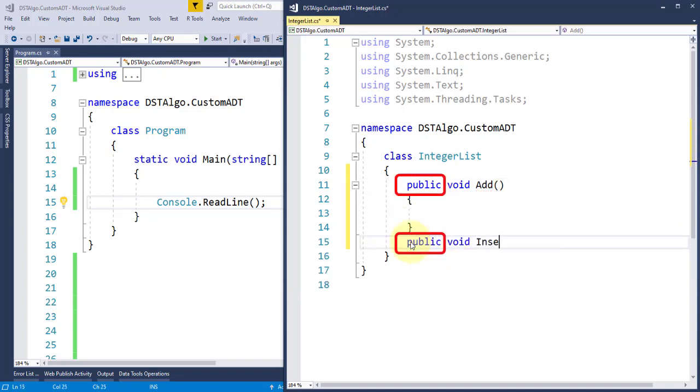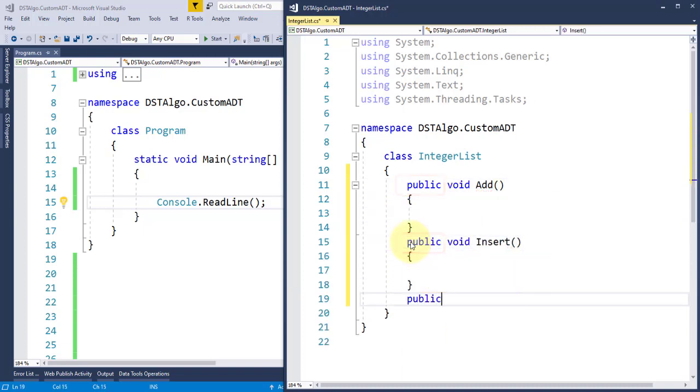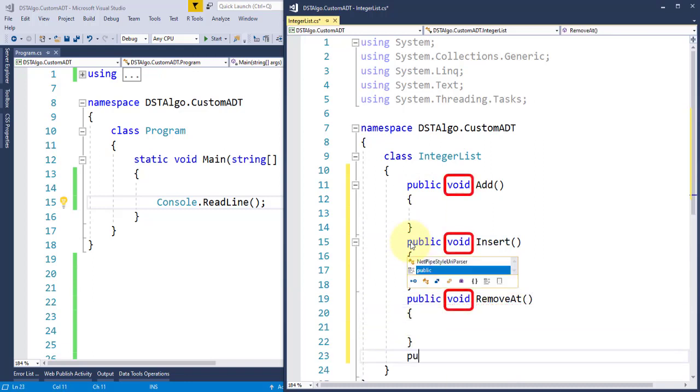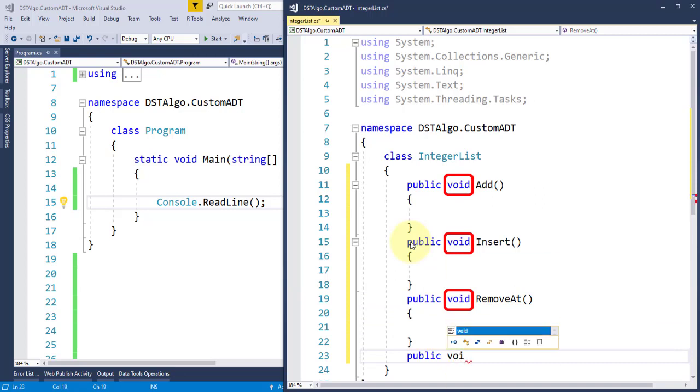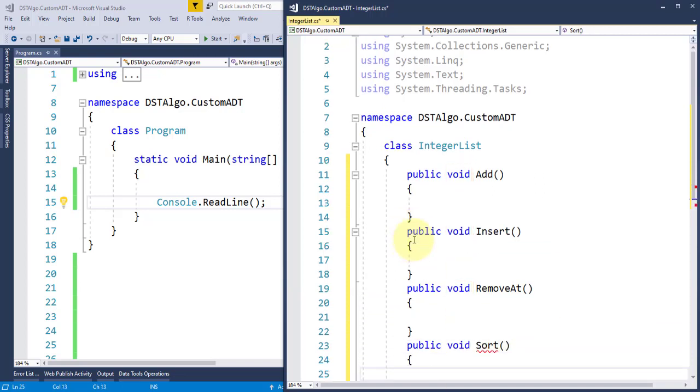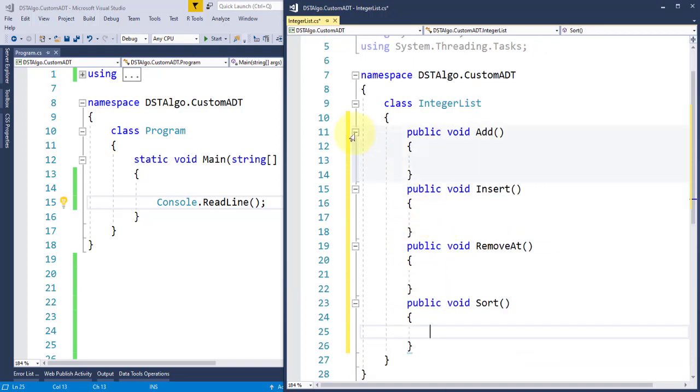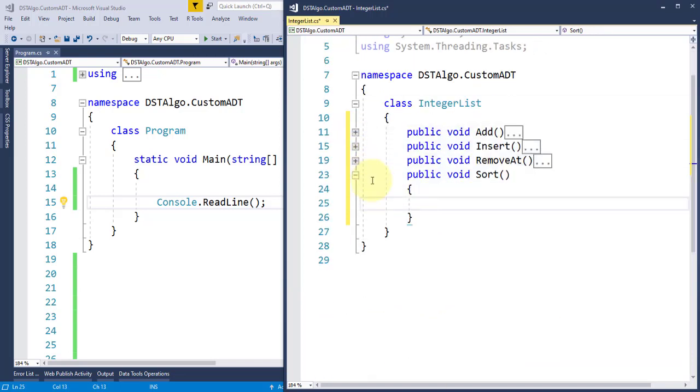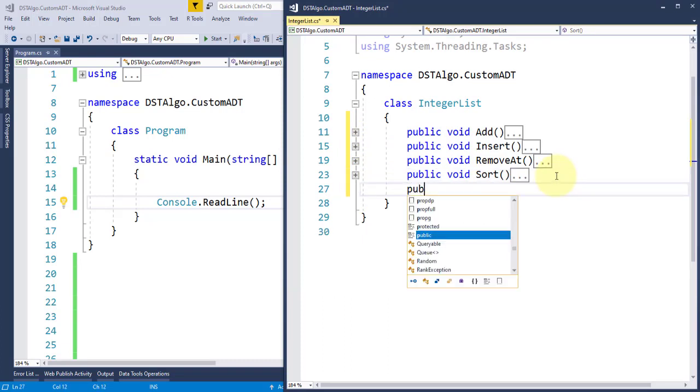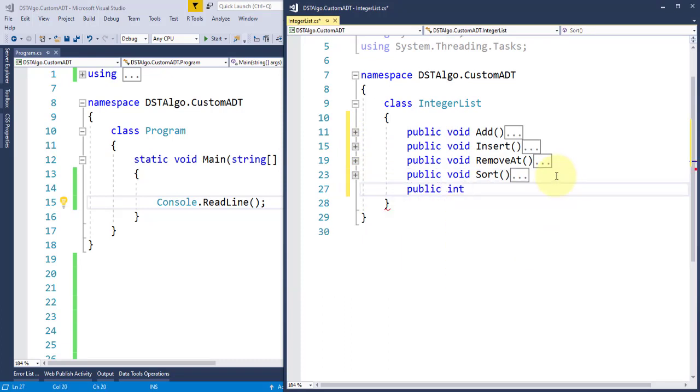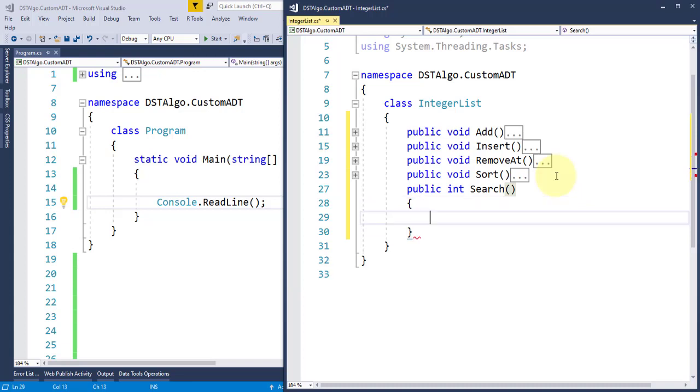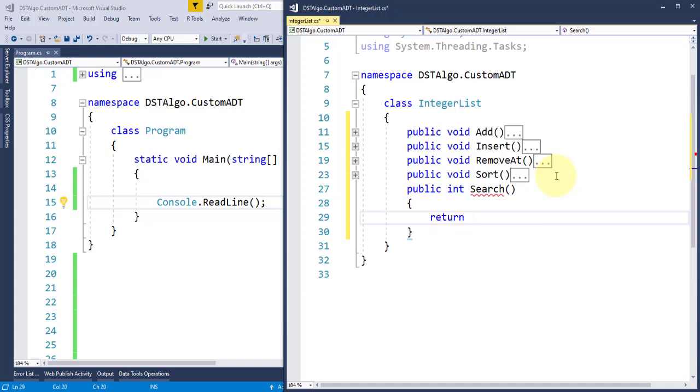Public means that these methods will be accessible to the calling program, in this case our main application, and void means when these methods are called and executed, there will be no return value to the calling program. However, in our search method, I'll use Int instead of void, which means once this search method gets executed, it will return an integer value representing the index of the item if found.